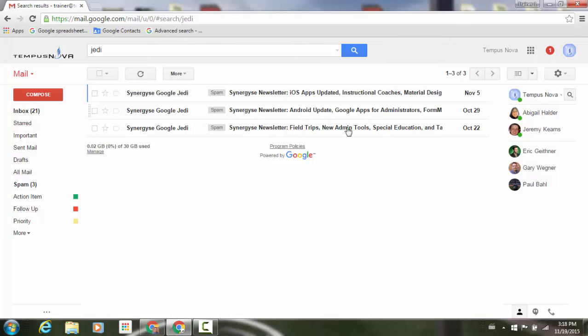Now it pulls out of my spam label where those specific options are for those different emails that I can now find. Just wanted to give you that heads up.